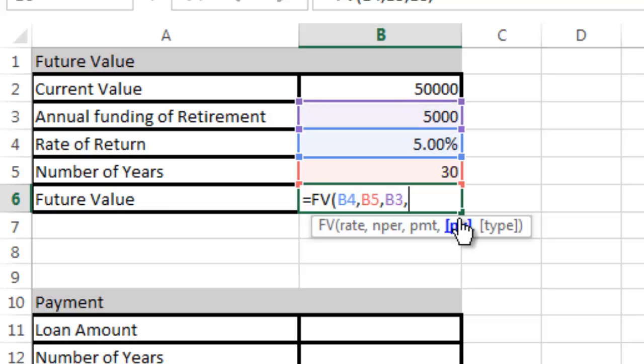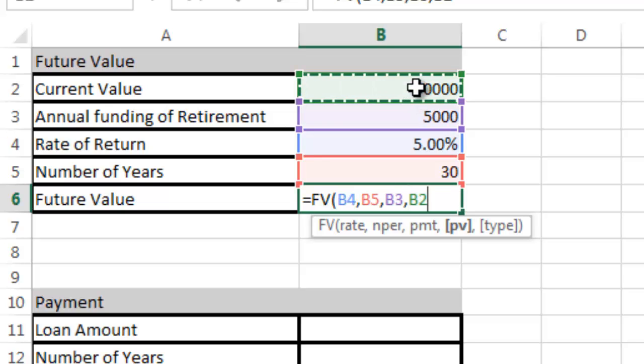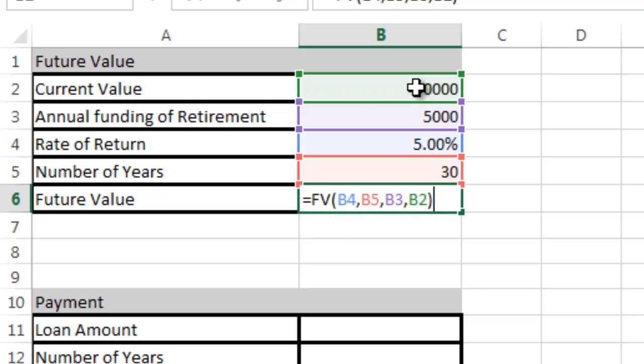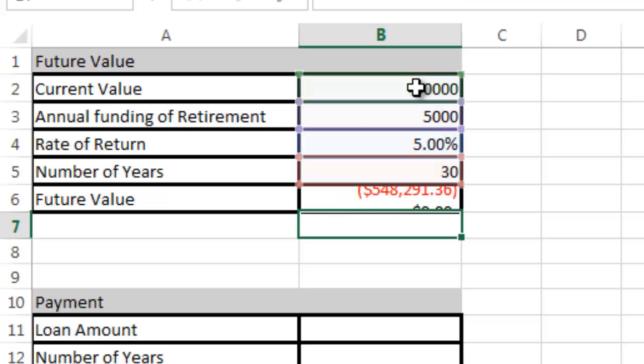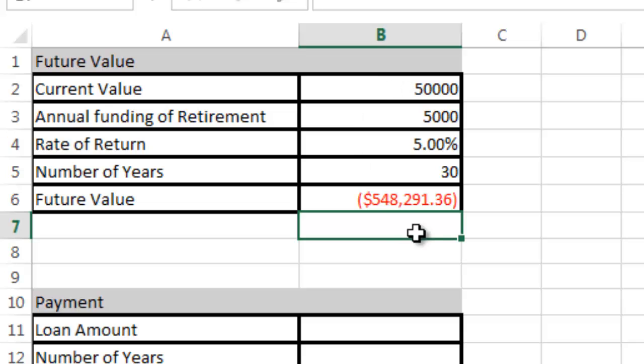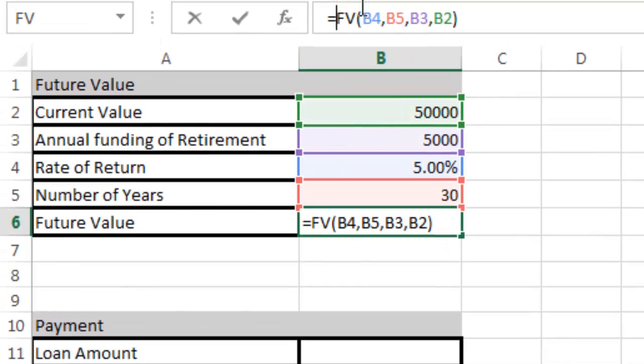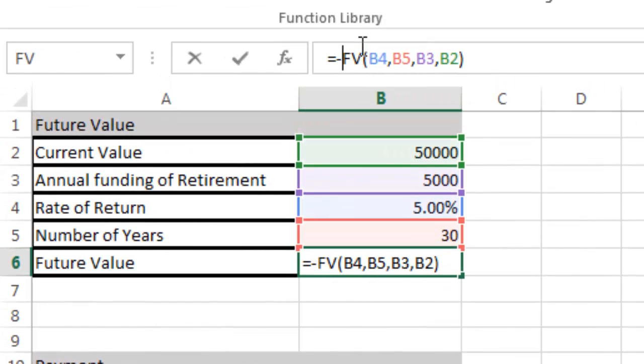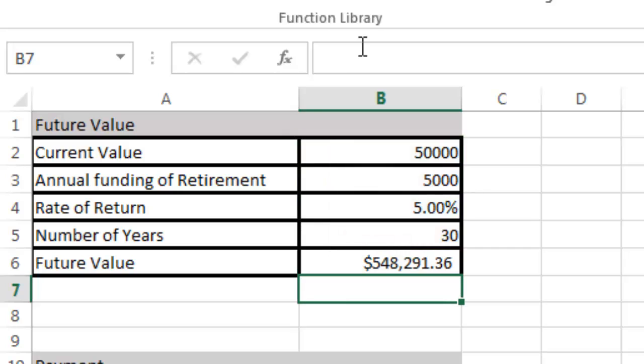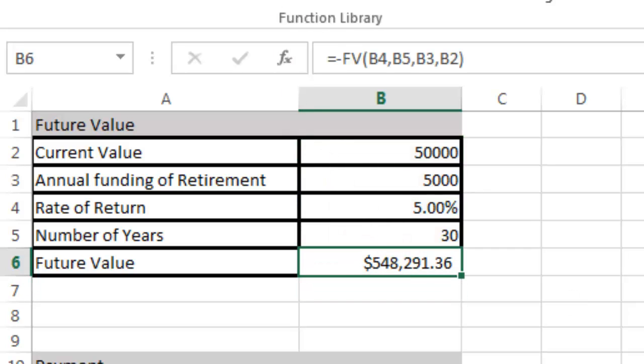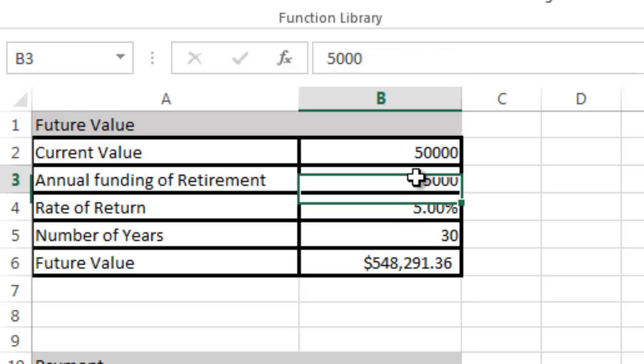Then PV is present value, so that's my current value. I'm going to leave the type as the default and hit close parentheses and return. You can see there's my $548,000. I'm going to add the negative symbol in front of it, and that's going to make it look like a positive number.